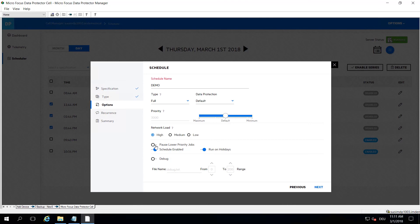You can also enable this schedule to pause lower priority jobs. So if a high priority job is coming in, it can actually pause a lower priority job, do its thing, and then resume the other job and go on with it.